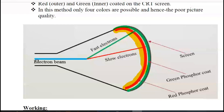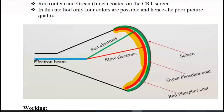Finally, with the beam penetration method we are able to obtain red, green, orange, and yellow different color patterns. If you need to display these four different colors, then you can use the beam penetration method to display the color pixel in the CRT monitor.